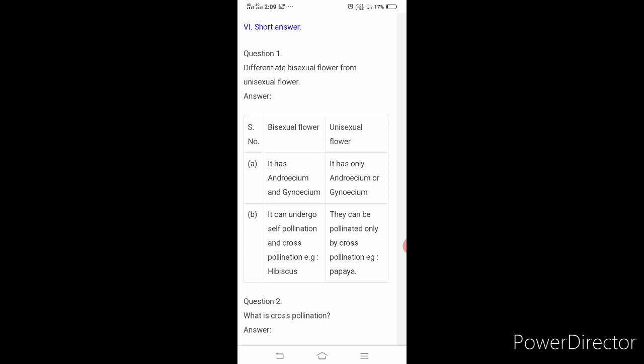Bi means 2, uni means 1. So bisexual flower means the flower which will have both male and female reproductive parts. It has andricium and gynecium. Unisexual flower has only andricium or gynecium.